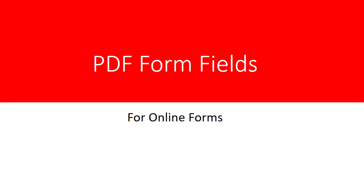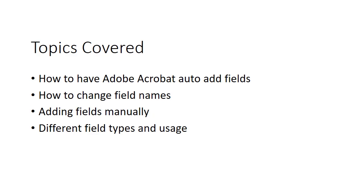In this segment, we're going to talk about adding form fields to PDF forms.